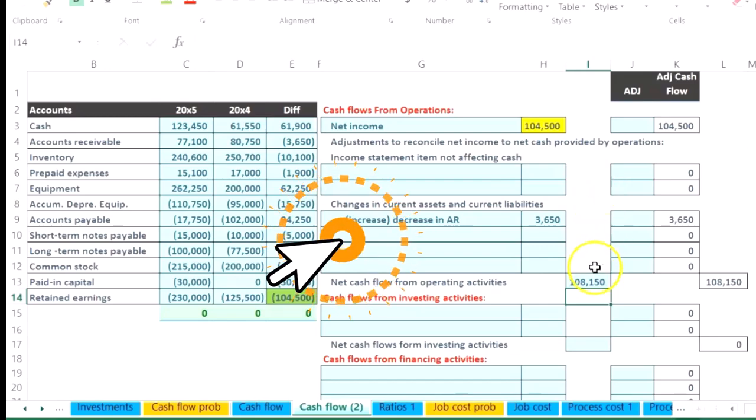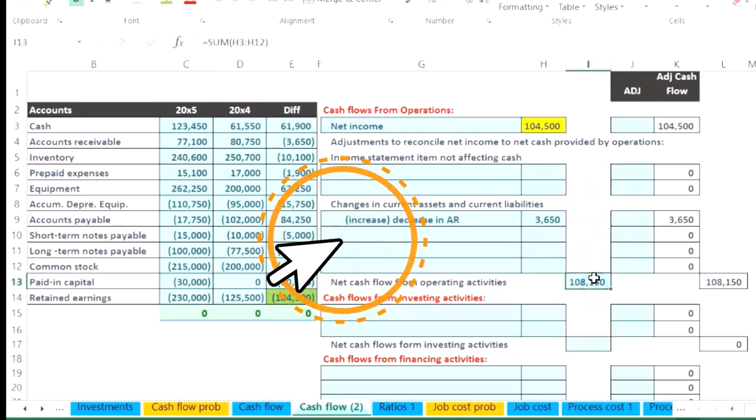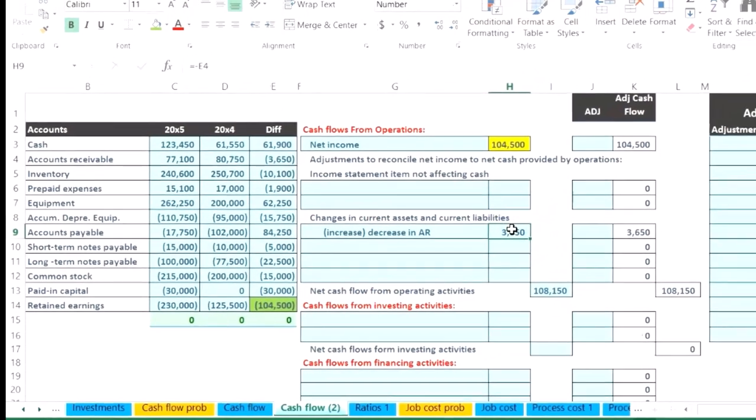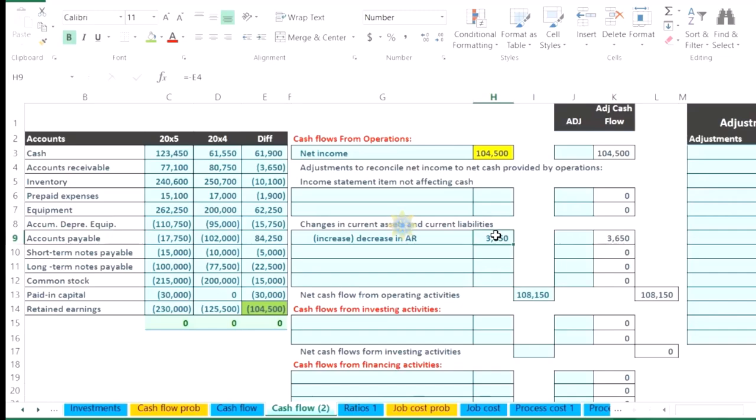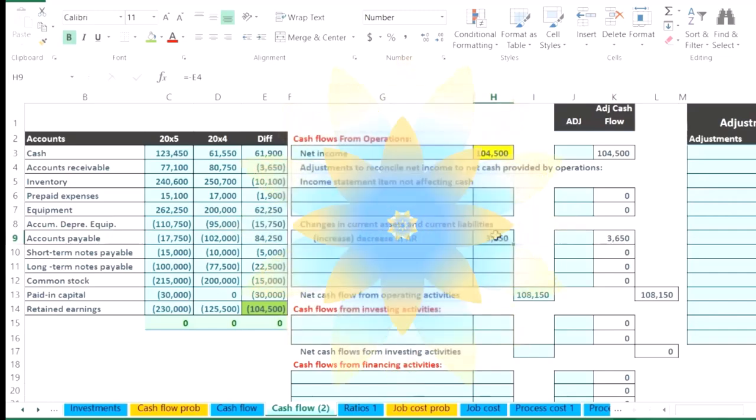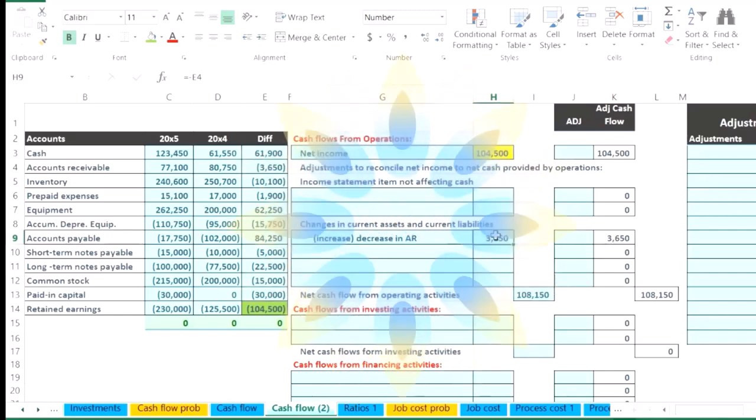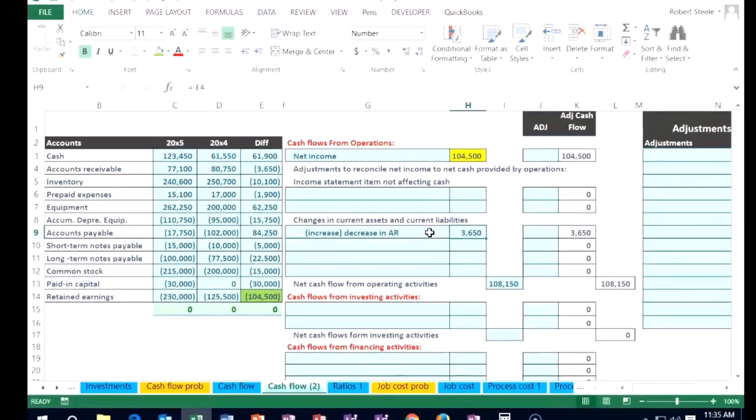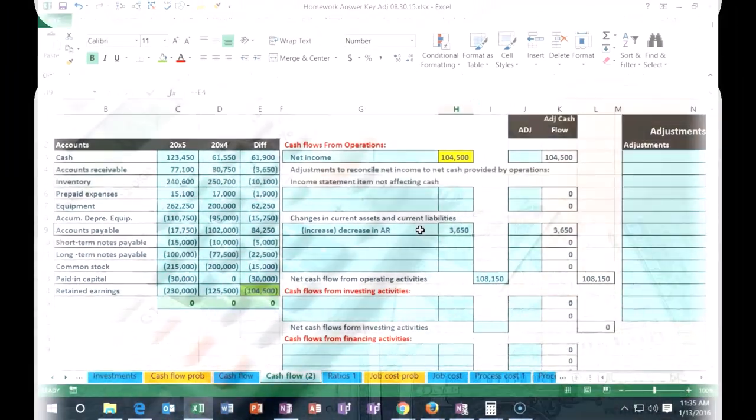And obviously what that does is it brings up this number. So that's what's going to happen for all assets. Basically, if accounts receivable went down or if the asset went down, we're going to add it or increase the cash flow.